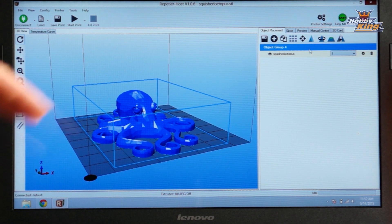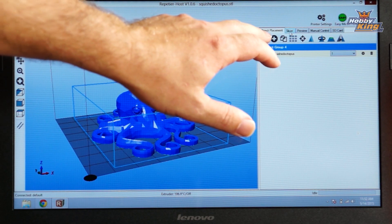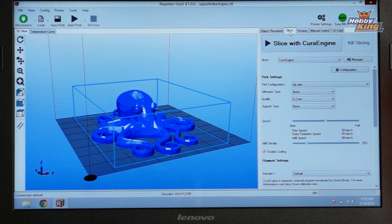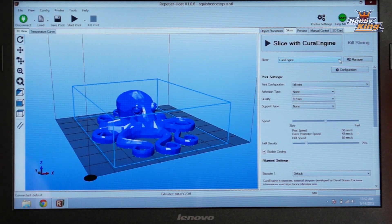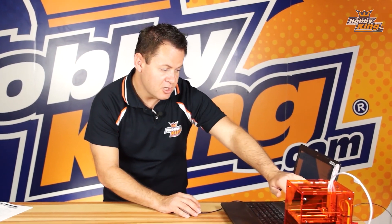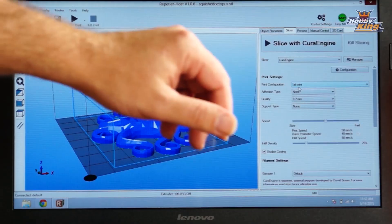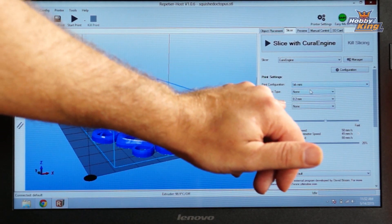We're going to slide over to our next tab from Object Placement over to our Slicer. First thing you want to check is that you have the proper slicing engine selected — we've got Cura — and then the print configuration. Every time you load this program, it might pick up a different configuration if you have multiple ones. Make sure we've got our Fabricator Mini 3D printer selected.